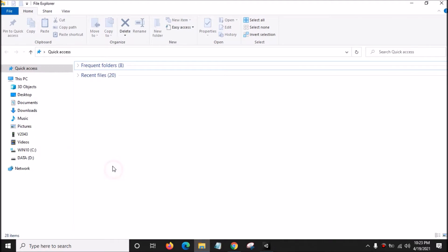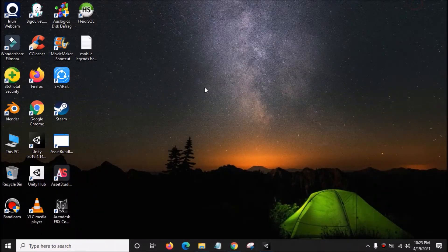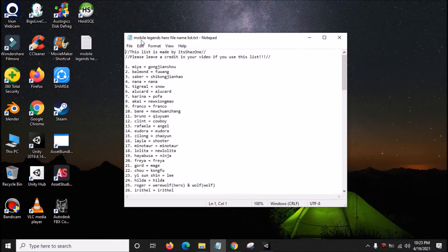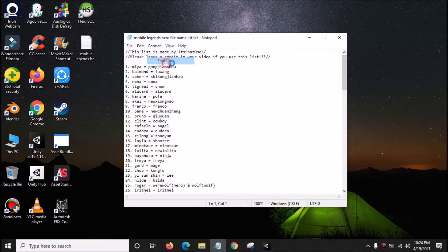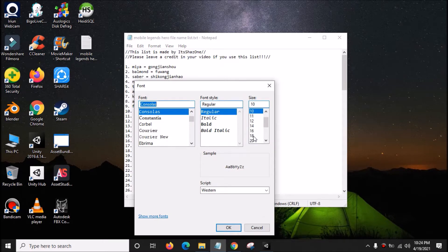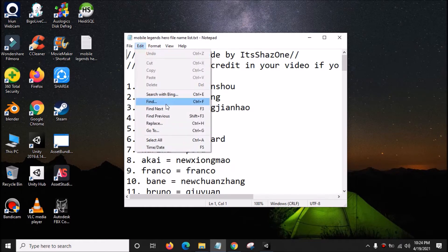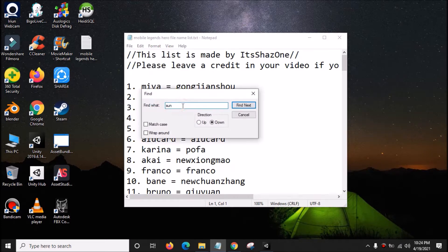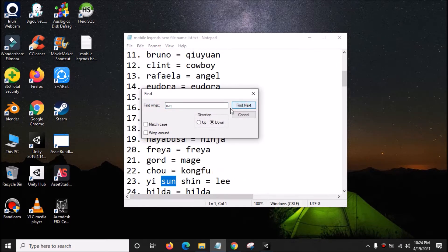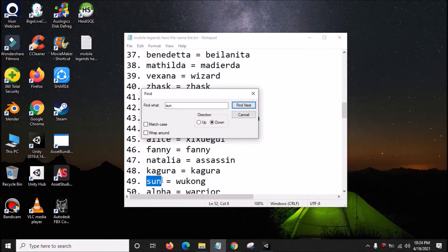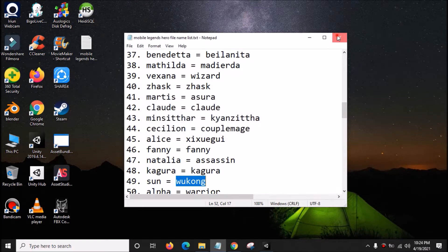First you need to know which file name you want to find, so open the list for Mobile Legends hero file names. In this list, just go to Edit, click Find, and then search for Sun and click Find Next. The file name for Sun is Wukong. Copy that.